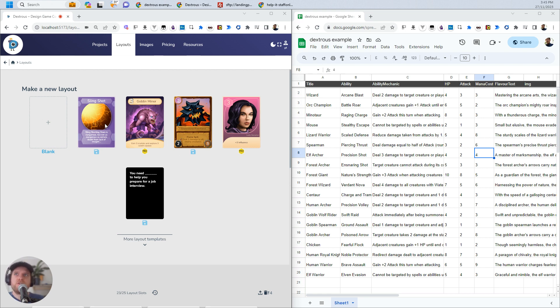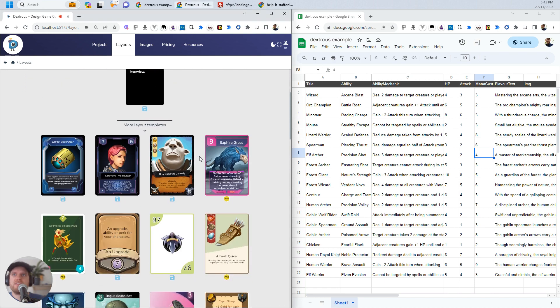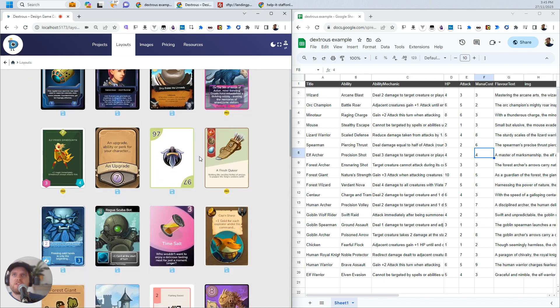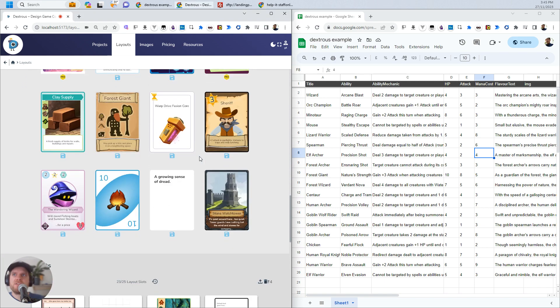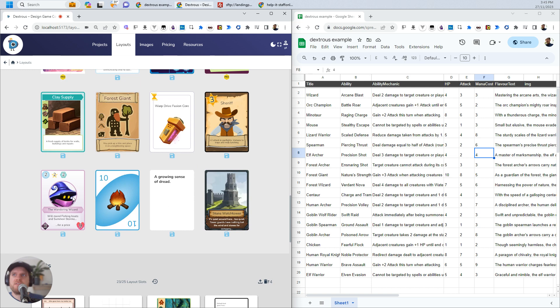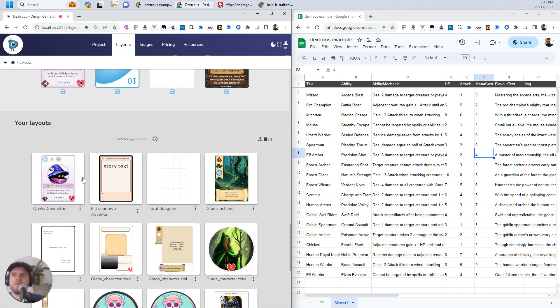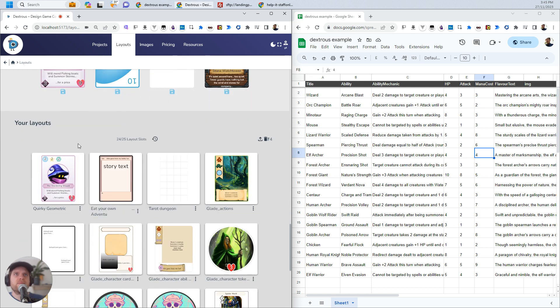The first thing that you want to do is get a layout. You can build one from scratch. I'm just going to use one of the default ones just to show you how this works quickly. I'm just going to choose this one here. It's kind of similar to what I want.